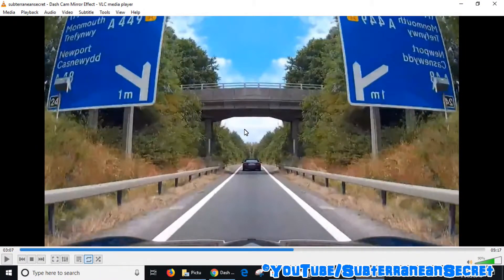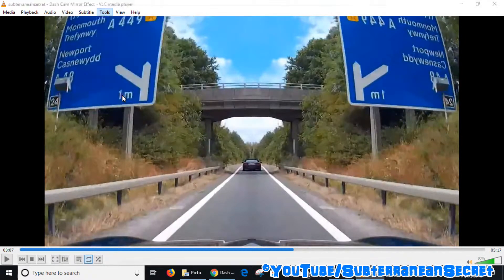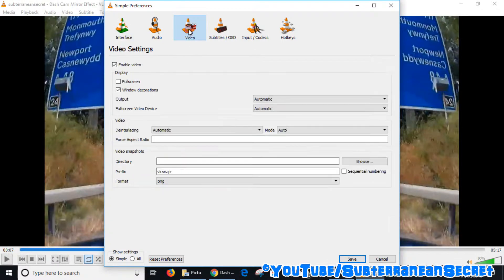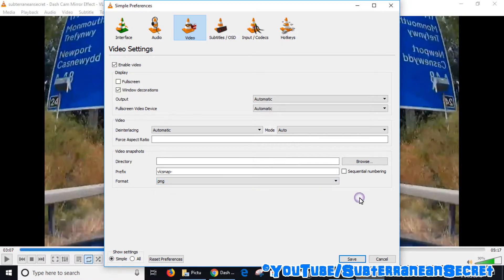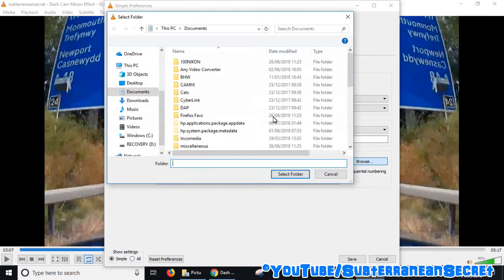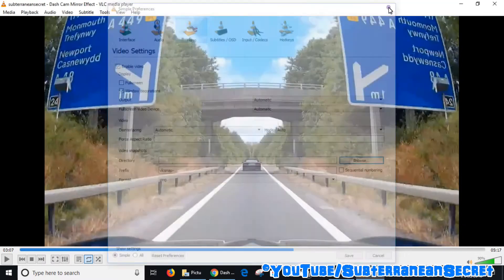There are some other options in VLC Media Player. If you want to change the picture format, select Tools from the menu, go to Preferences, then click on Video. At the bottom you'll see Format — you can choose PNG, JPEG, or TIFF. PNG usually offers the best quality, so leave it at that. You can also choose the directory where you want your pictures saved, such as your Pictures folder, Music folder, or Downloads. That's how you take a screenshot of a YouTube video using VLC Media Player — thanks for watching.